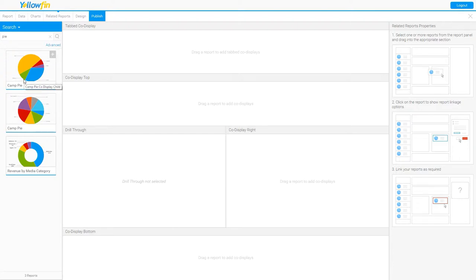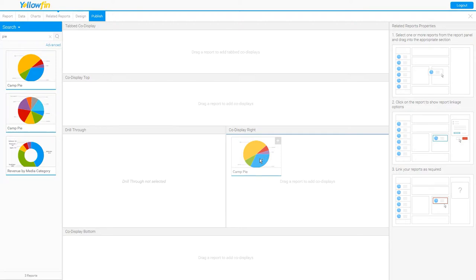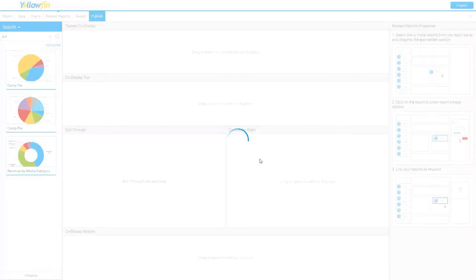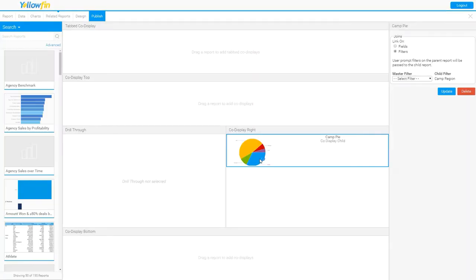I've previously created a report called camp pie that I'm going to use for this example. And I'm going to drag it here as a co-display to the right of my parent report. You'll notice something interesting happen. I now have this additional dialog box here, and it's sensed that there are a couple of filters here that I need to join together.